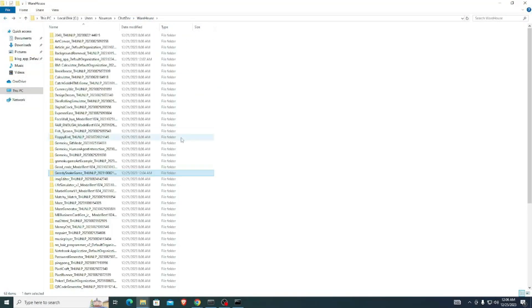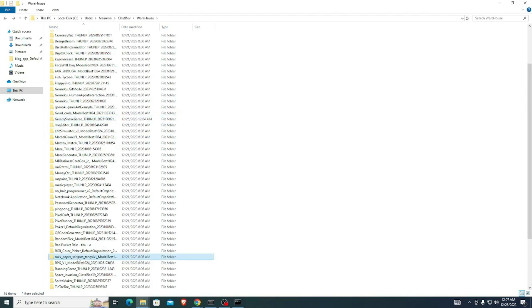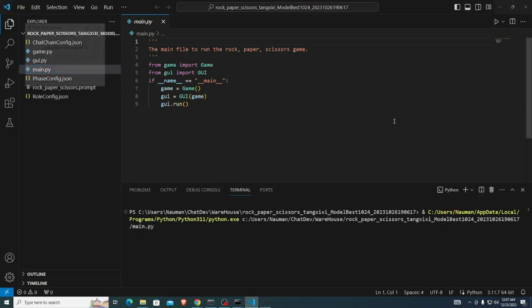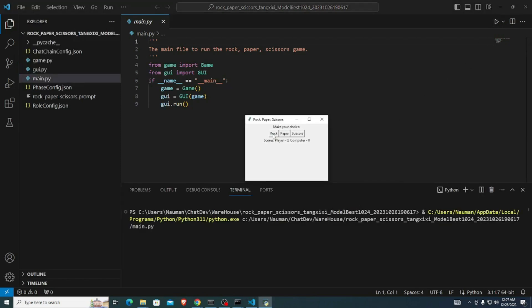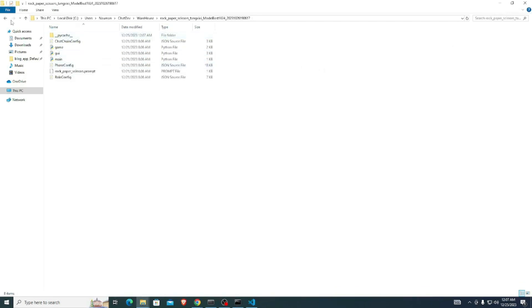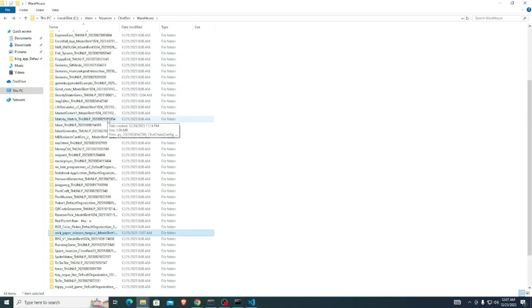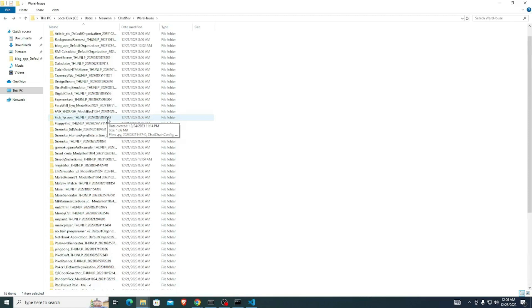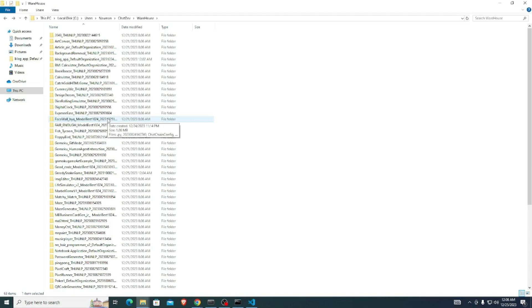Let me open one more — Rock Paper Scissors. Go to main.py and run the Python file. It's a simple game: if I choose rock it's a tie, if I choose paper I win, and rock again — the computer wins. It's working really nicely. This is a great approach by ChatDev to simulate a software house and show how different AI agents work together to create projects. This is truly the future of AI. Hope you liked the video — see you in the next one!